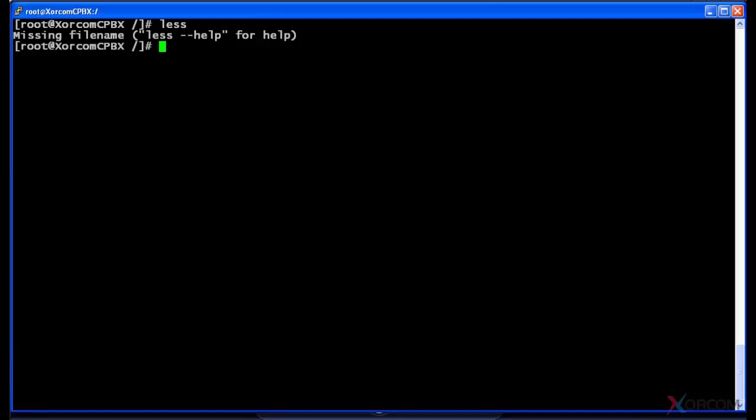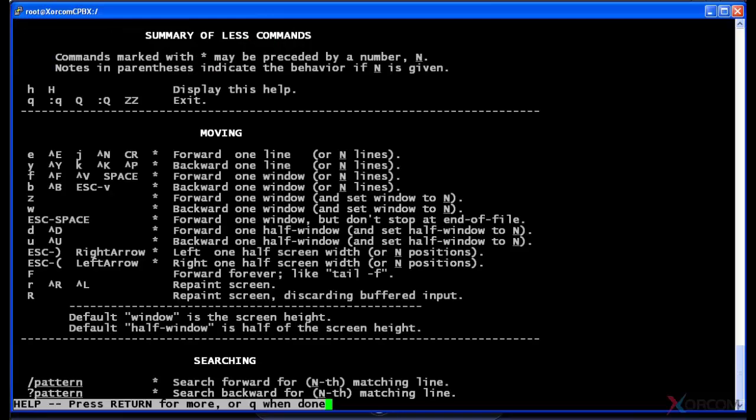It says that I can type in less and dash dash help for more options. So I'm actually gonna do that and show you. Now I've got a summary of the less commands. You can scroll up and down in here.